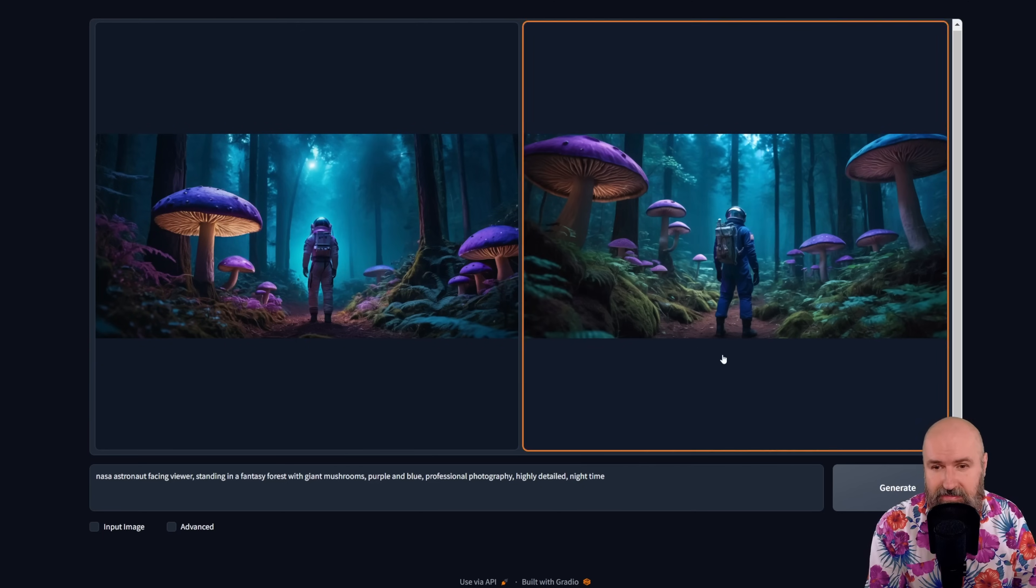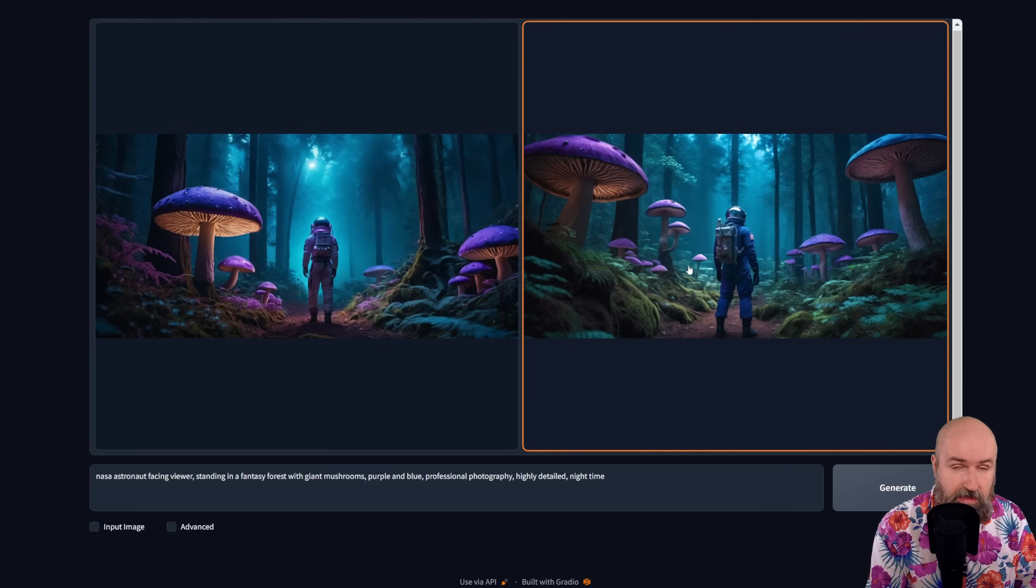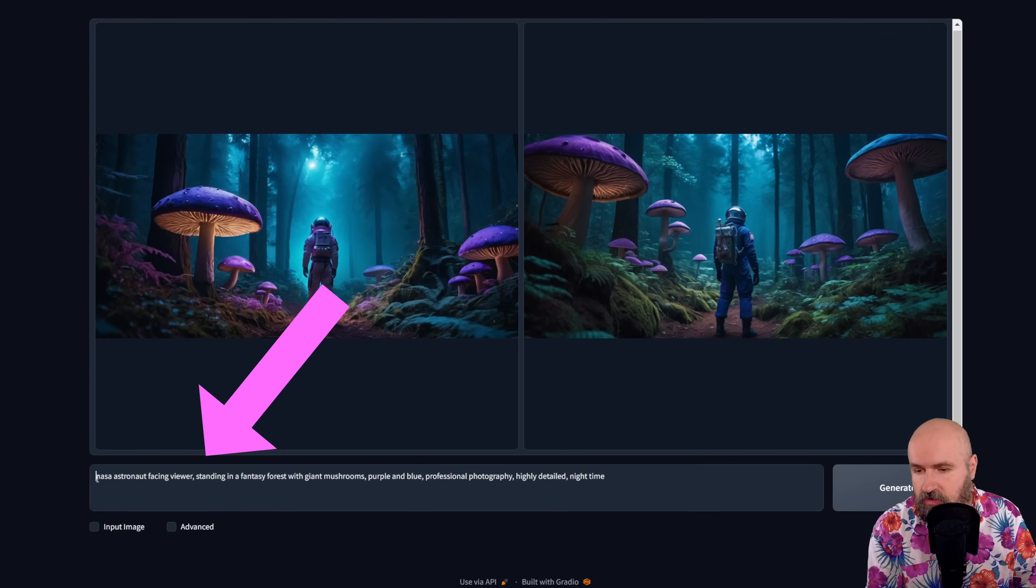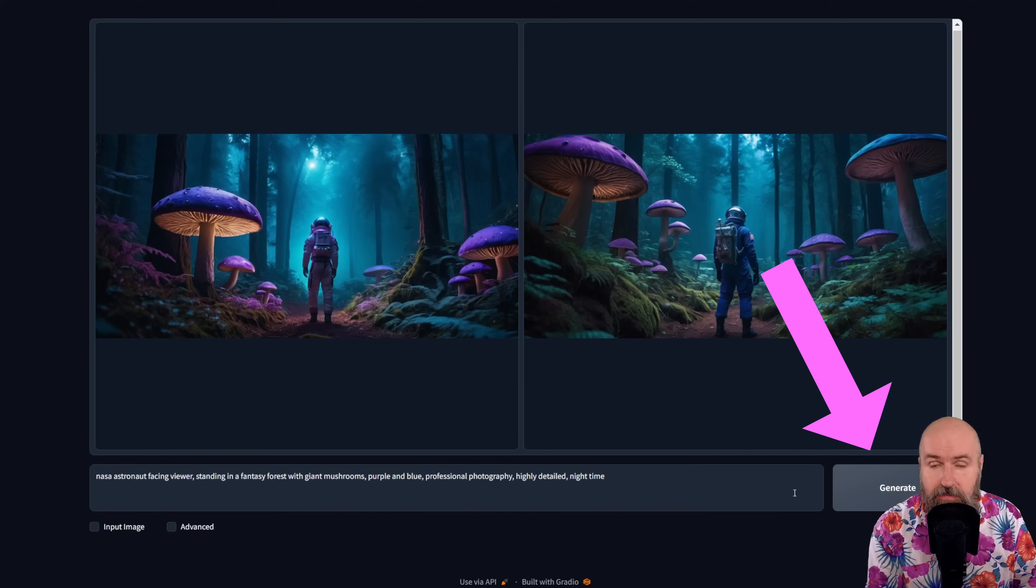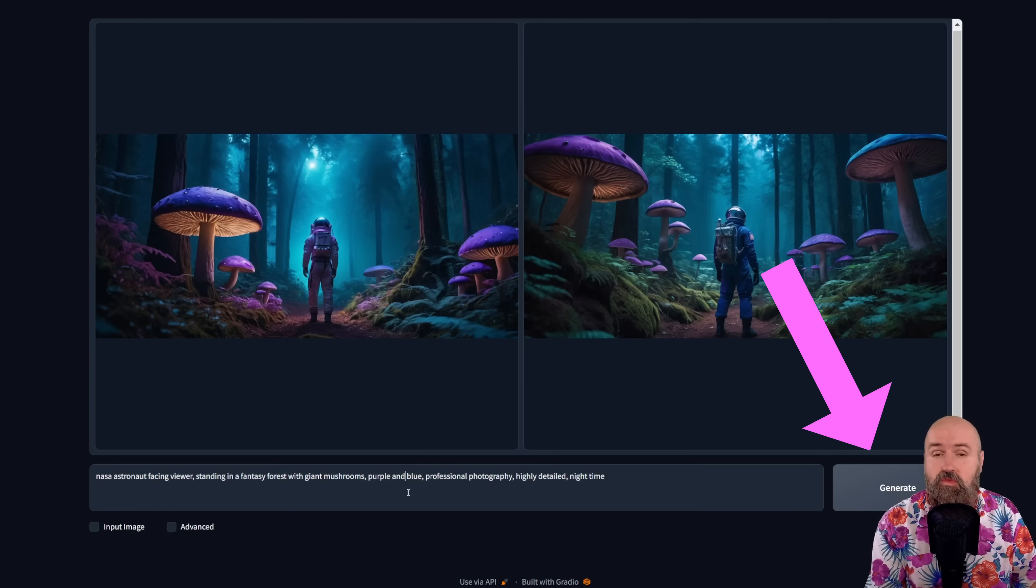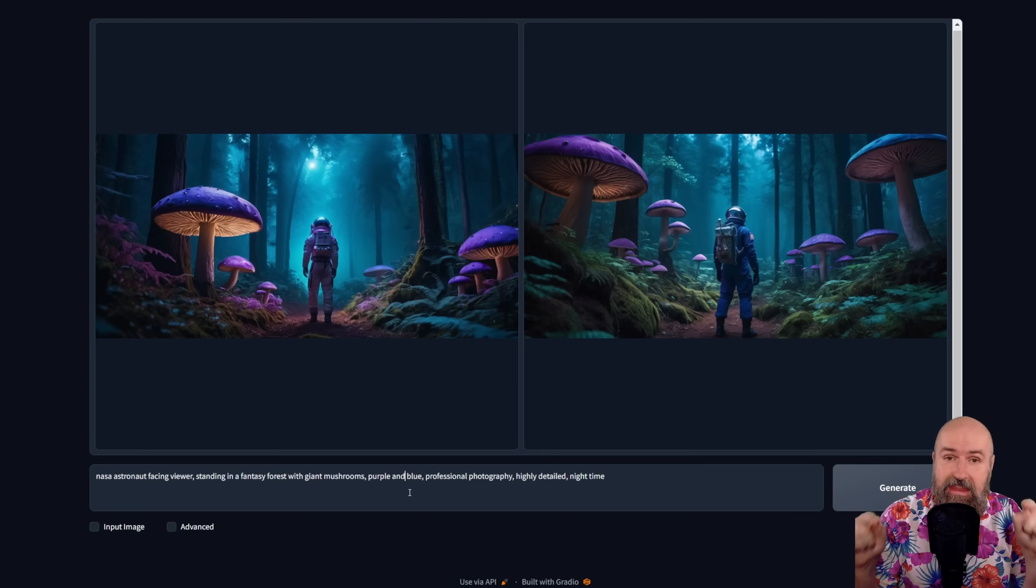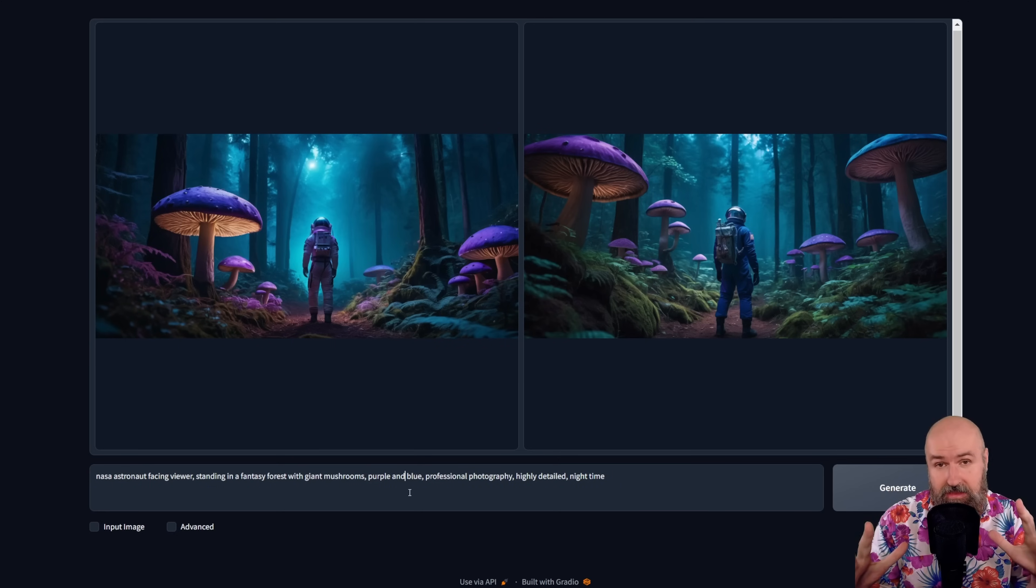So this is the basic interface. Up here, you get two images per render. Down here, you put your prompt and then you have the generate buttons. So you can really spend most of the time in this area here and just play around with your ideas.